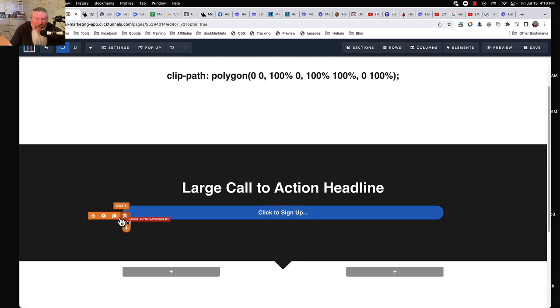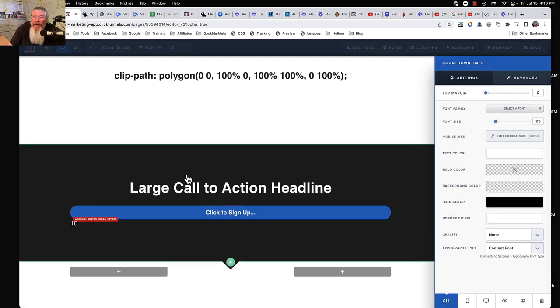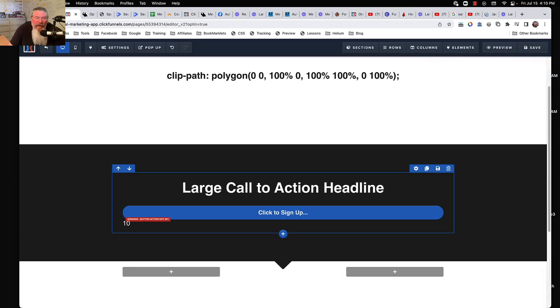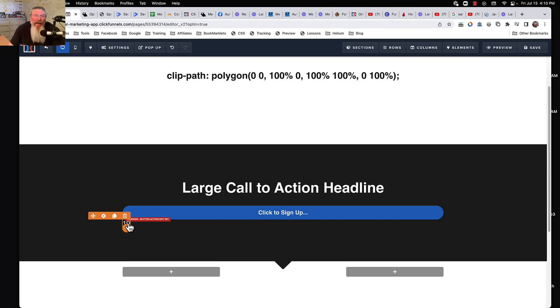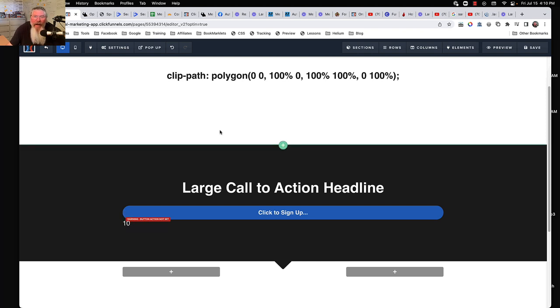And then I have another element over here which is just a text element. And this is called countdown timer. And all I have in here is the number 10. So my countdown is just going to be 10 down to zero. And so if you wanted to do 180 like the other guy's site, you would put 180 in here. And then you would match that up with the tracking code.